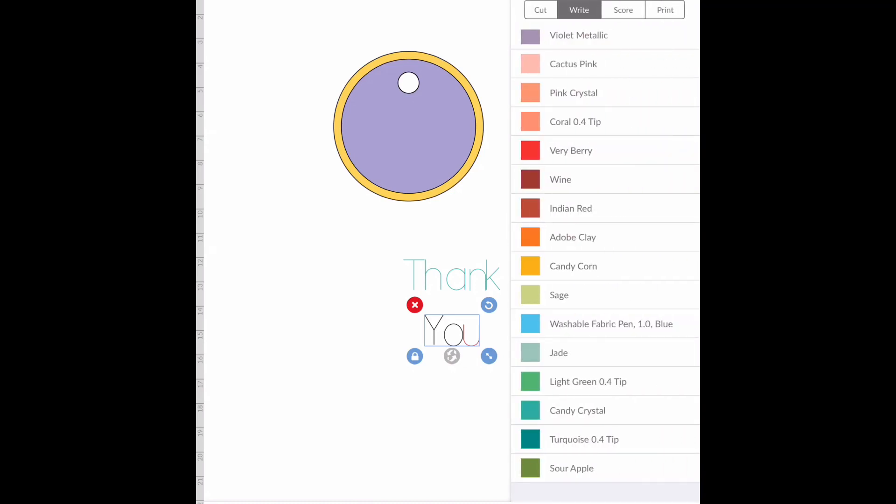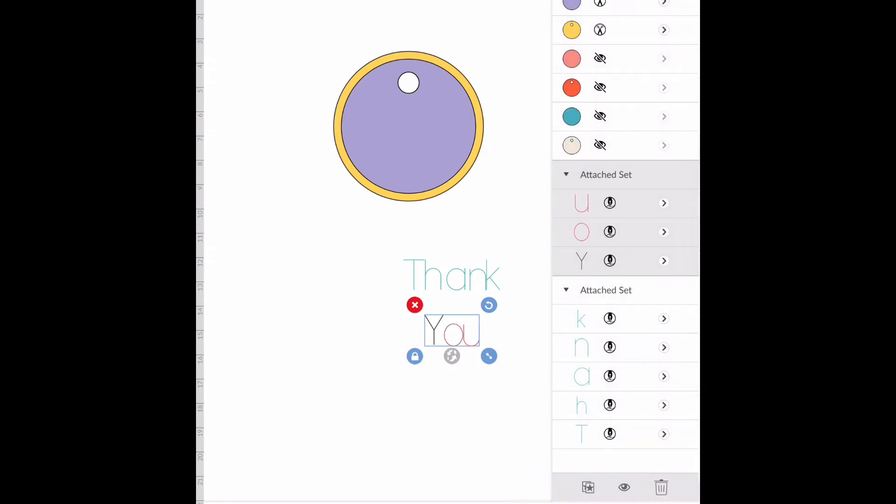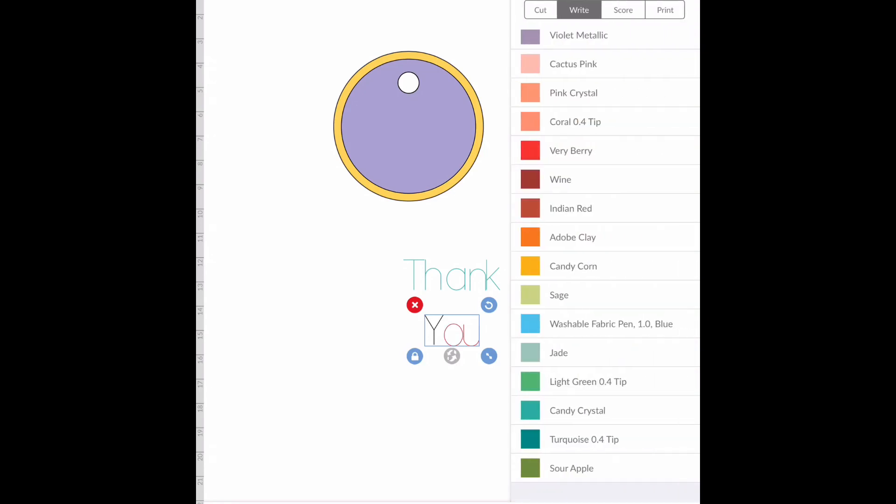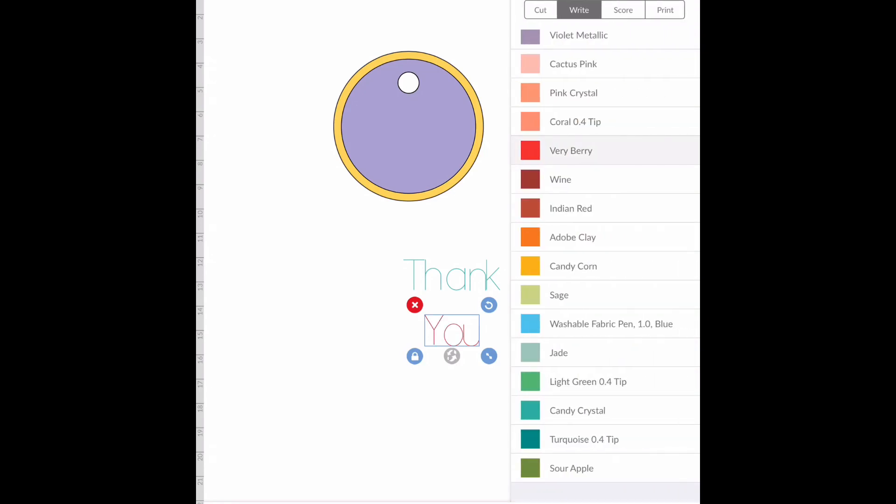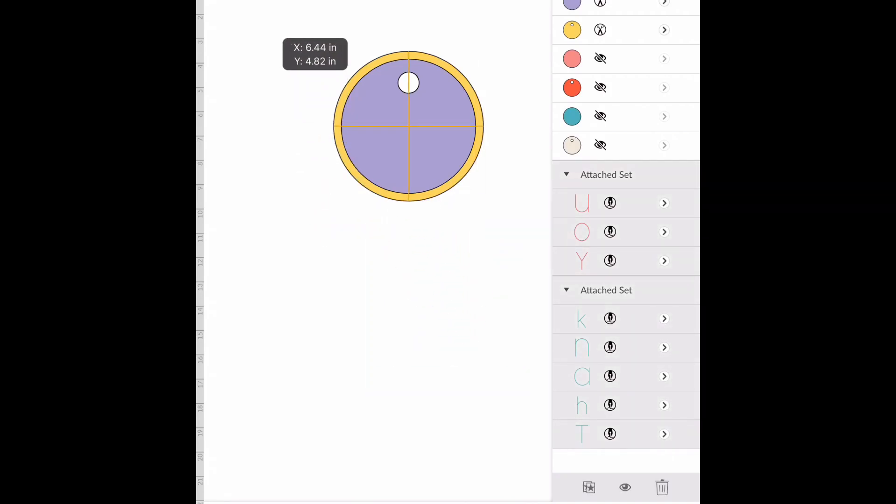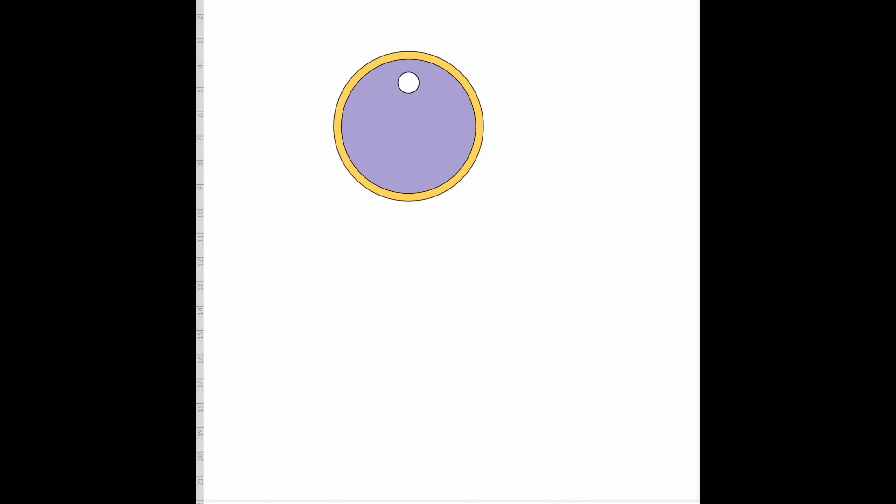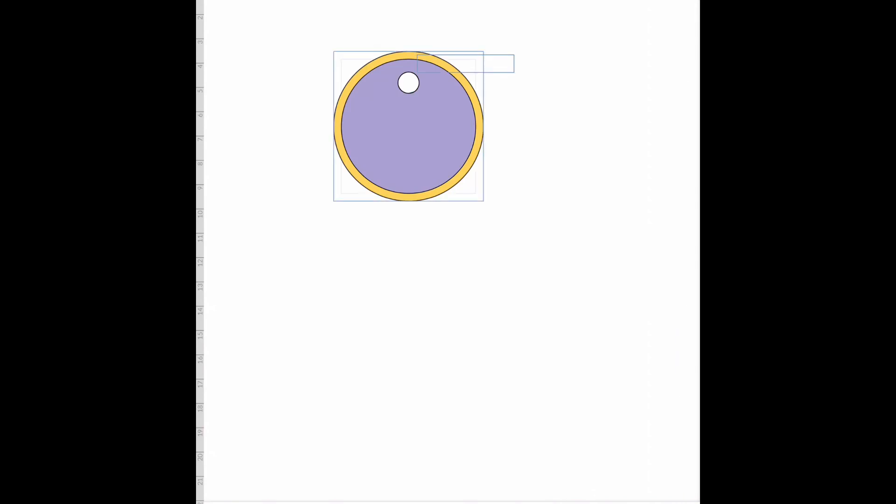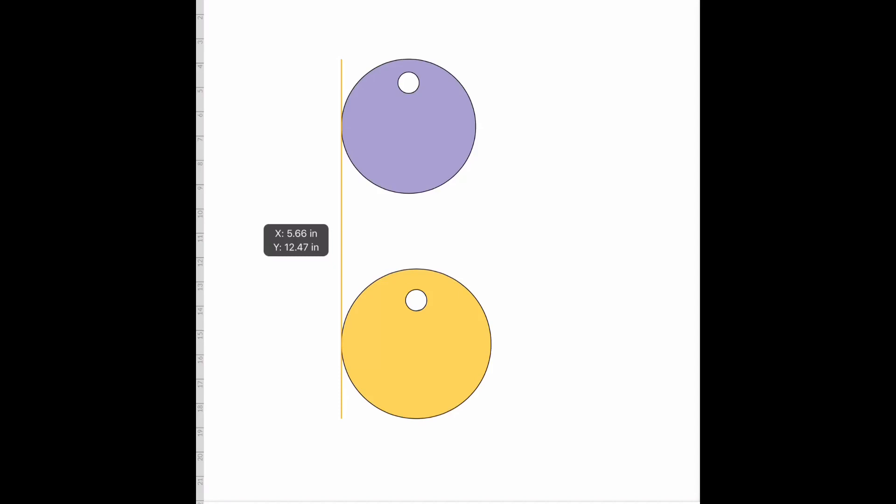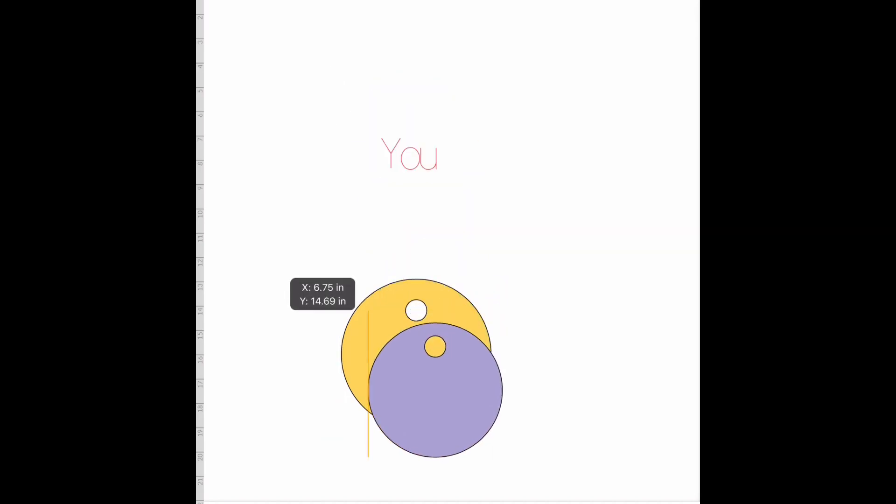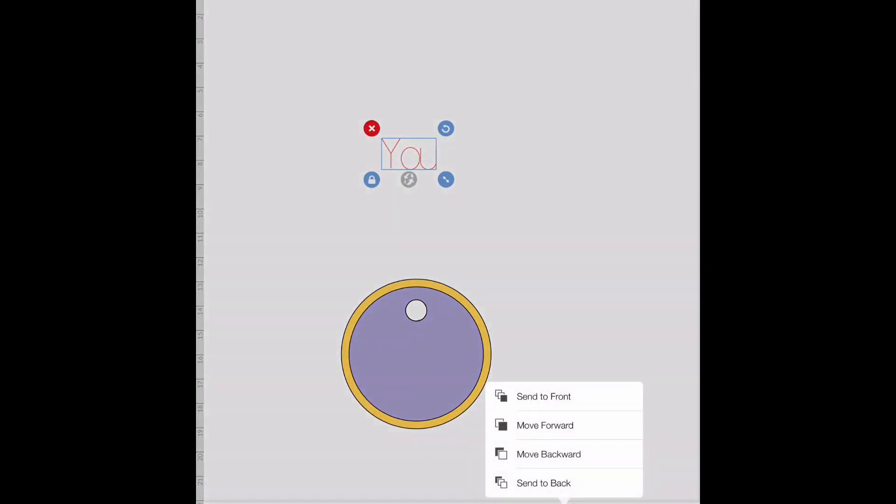Now I'm going to select these and I'm going to bring up here under my edit tab. I'm going to change - put my layers down. I'm going to arrange and move this to the front.